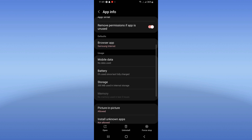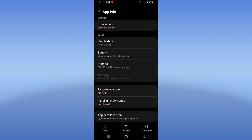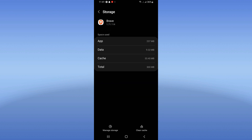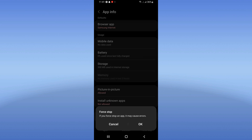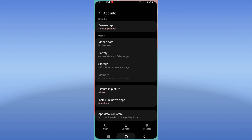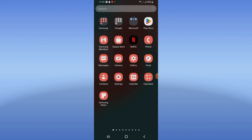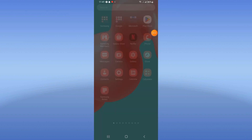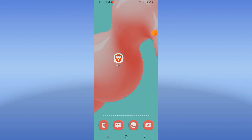Click on the Storage option, then click Clear Cache. Go back and click Force Stop, then click OK. Now go to the Play Store or App Store and try to update Brave. Once done, restart your device.